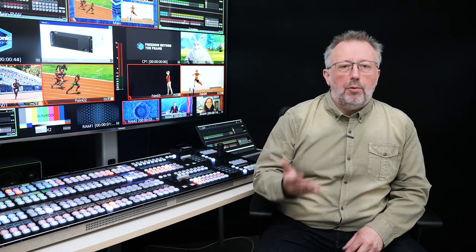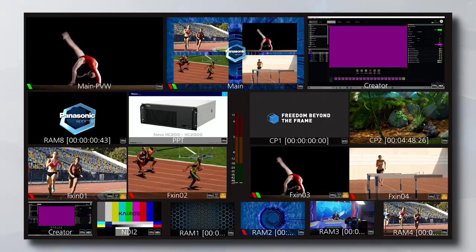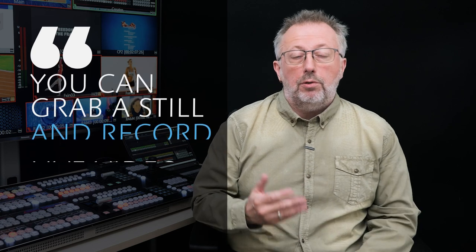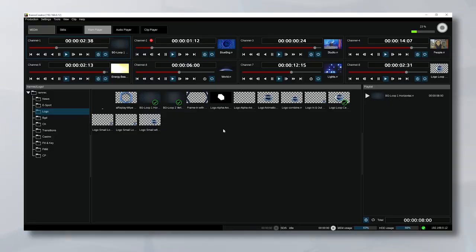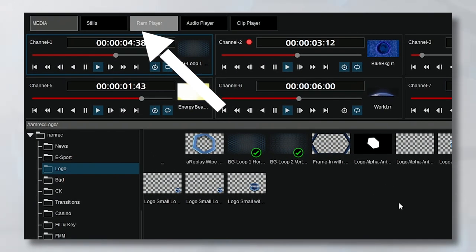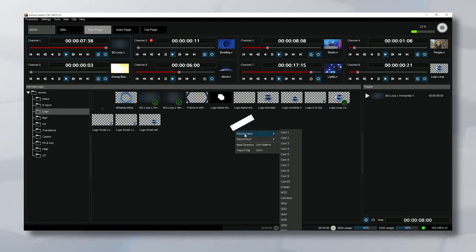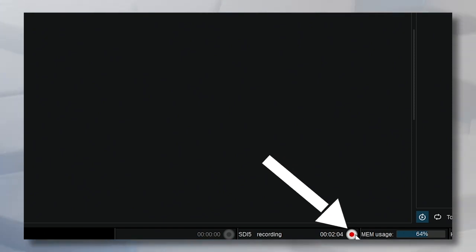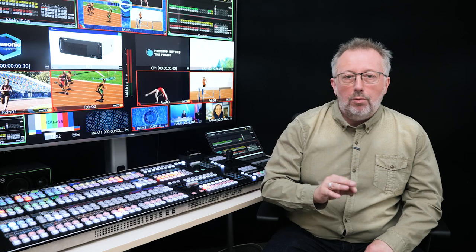Even if production teams deliver a greater number of graphics via file support, it is still important to be able to record some video material directly from sources. With Kheros' new software version, it is now possible not only to grab a still, but also to record a live video. No external app to open, no complex function. Just go to the still or RAM menus, right-click, and choose which source you want to capture. It starts instantly and is recorded to the hard disk,